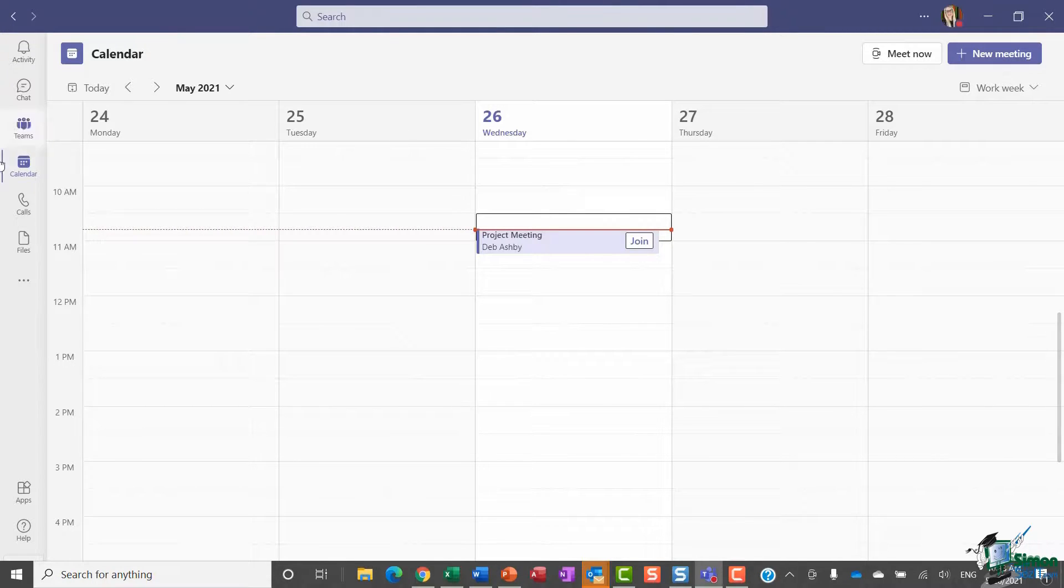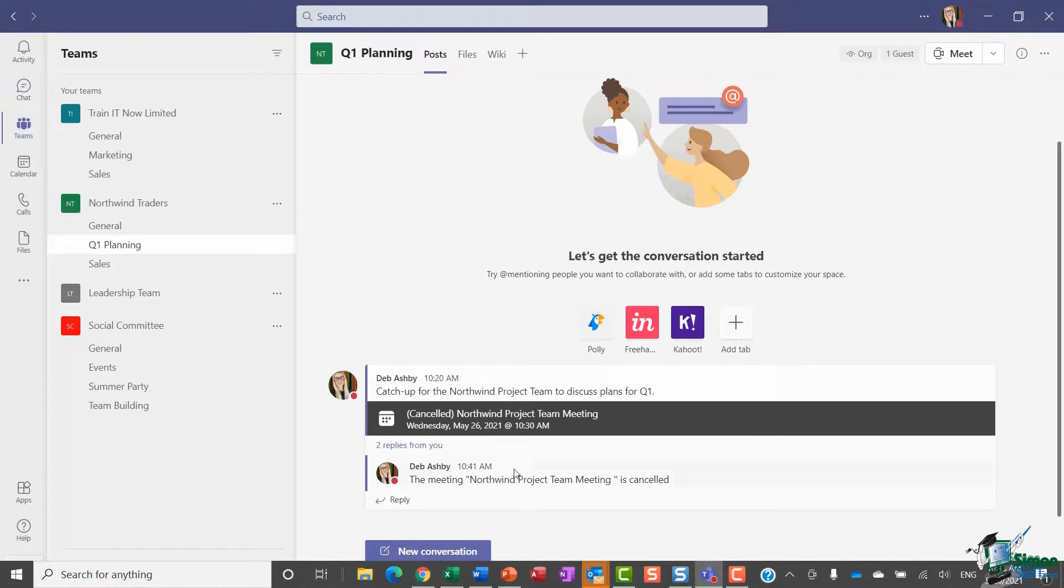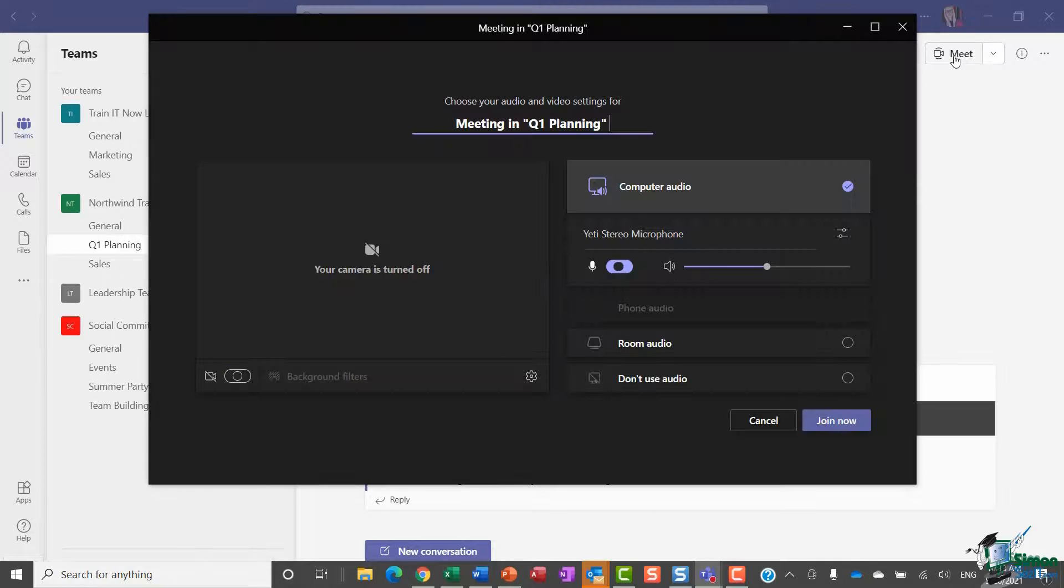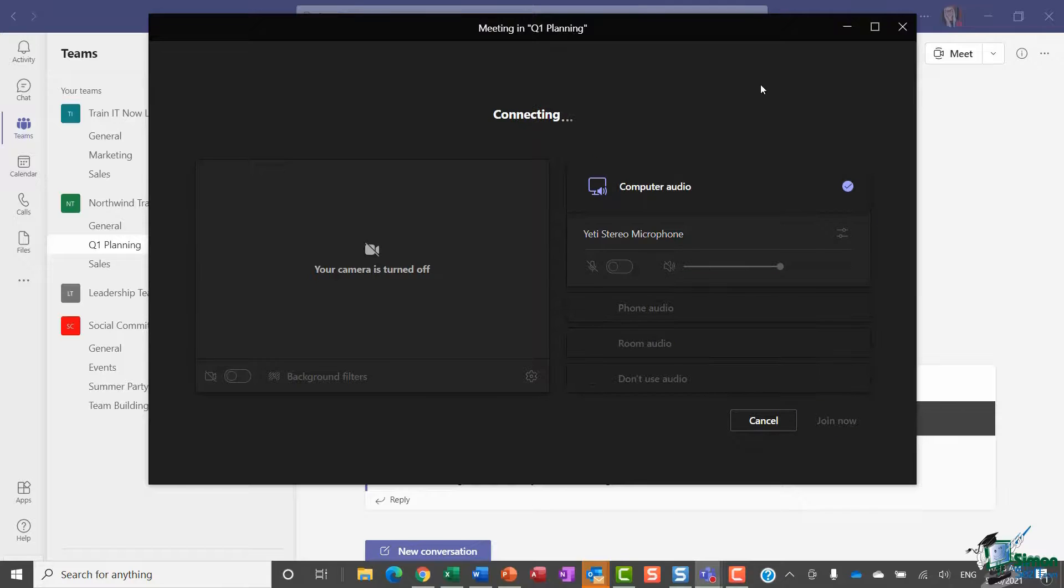If I jump back to Teams and let's go into the Q1 Planning channel, for example, I'm going to say 'meet now' and let me just mute my microphone and join this meeting.